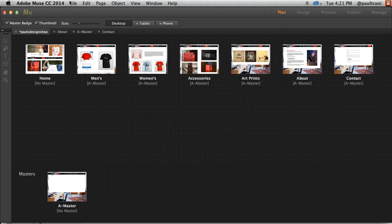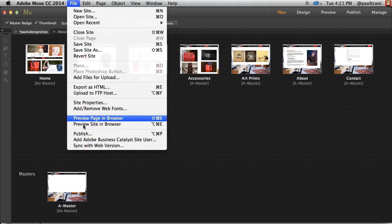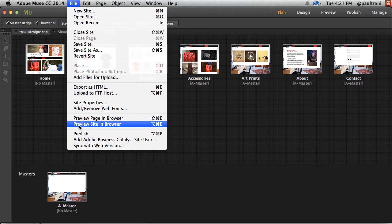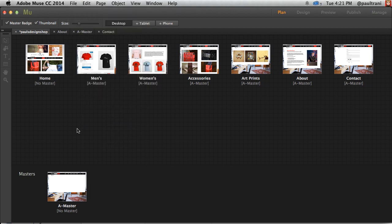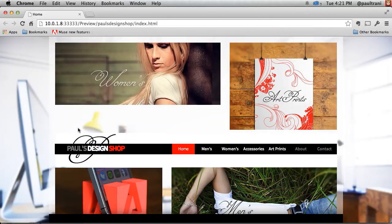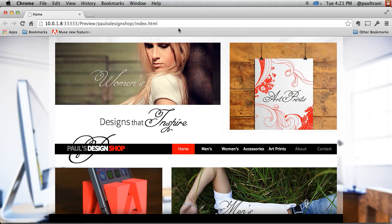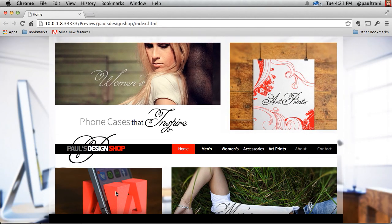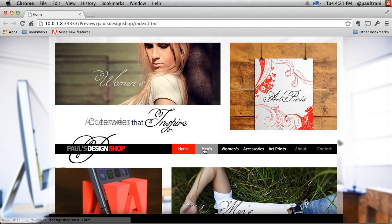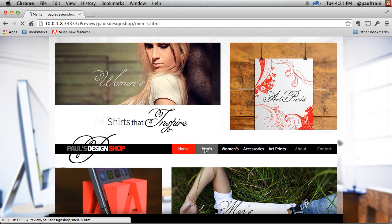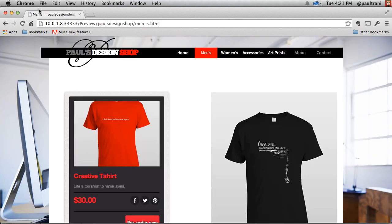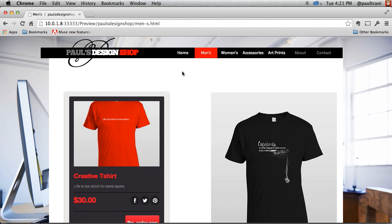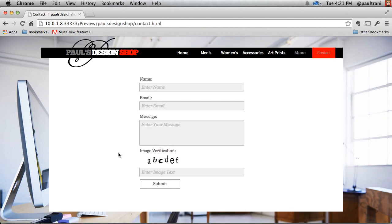Clicking OK, I can preview this site in a browser. You'd get that sitemap.xml. But I'll go into the Mens page, and you can see right up here, Mens, paulsadesignshop.com. You can see that's good to go. And then we also have this contact form that, again, I want to make sure I publish to Business Catalyst to test this out.